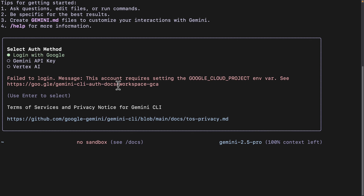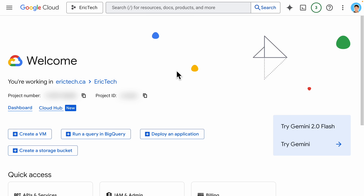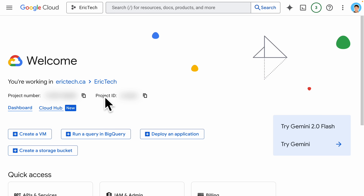If you ever get an error for failing to log in because the account requires setting the Google Cloud project environment variable, navigate to the provided link. It will tell you exactly what you need to do — setting the environment variable for Google Cloud projects, which must equal the project ID from your Google Cloud account. You can find the project ID by navigating to Google Cloud and creating a project.